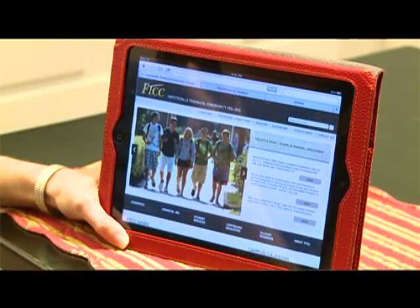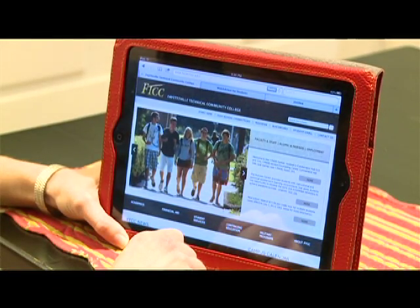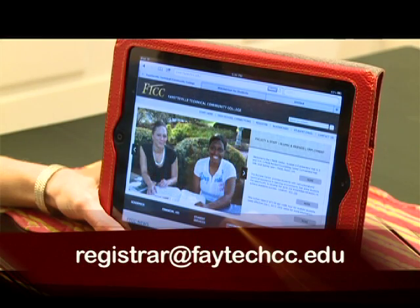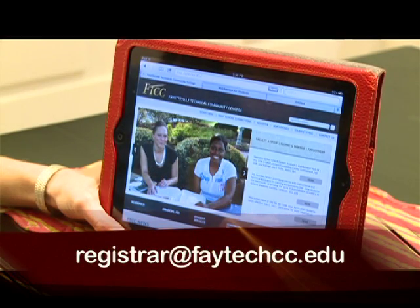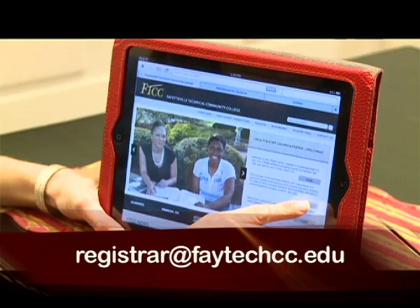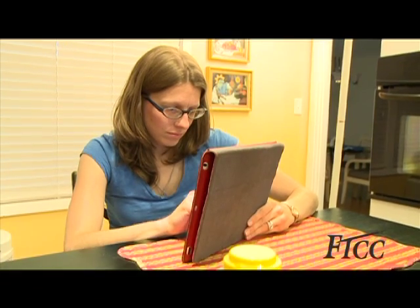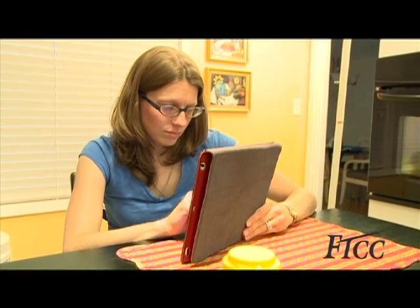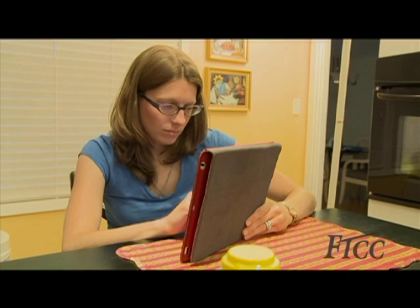For more information, contact the Registrar by email at registrar@ftcc.edu or by phone at 910-678-8476. Thank you for choosing Fayetteville Technical Community College.